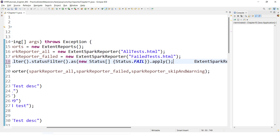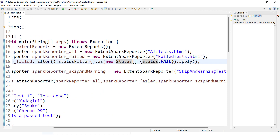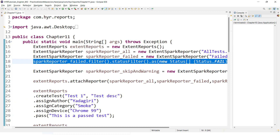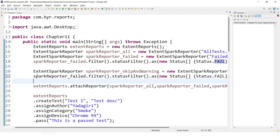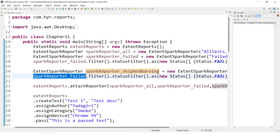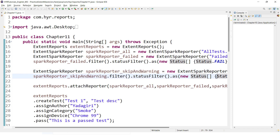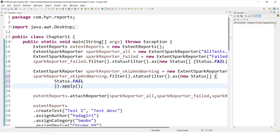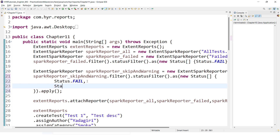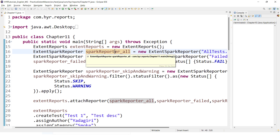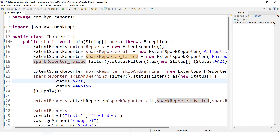You can have any number of statuses here. For the failed report, I am providing only the failed status. But for the skip and warning report, I need to provide skip and warning. So I'll copy the same line and paste it for that reporter, then change the configuration. I'll add Status.WARNING and Status.SKIP. So we are generating three reports: one with all test cases — fail, pass, skip, warning — one with only failed test cases, and one with only skip and warning test cases.